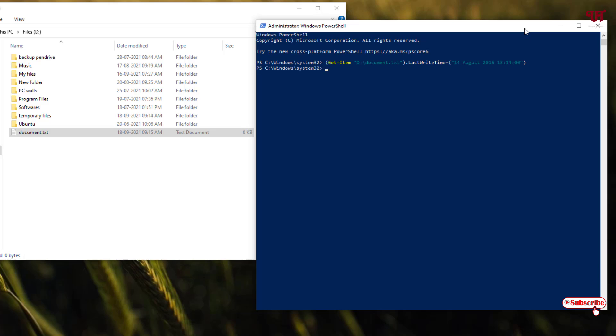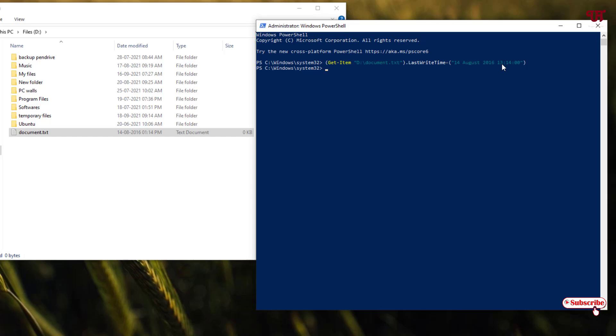Voila! Now you can see the date and time of this respective file which you have selected is being changed to your selected date and time. You can see here now it has been turned to 2016. Even the time you can see here, it's starting 14. That means in the international standard. You can see here in the 12 hour format it is 1:14 pm. So this is how you can change the date and time of any files or folders in Windows computer very easily.